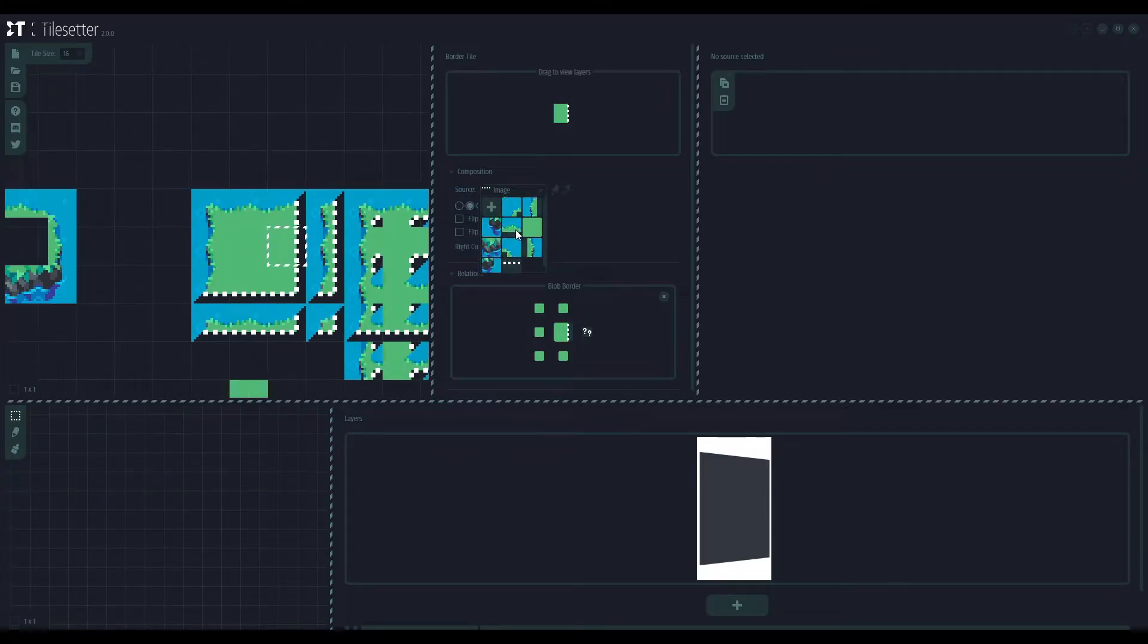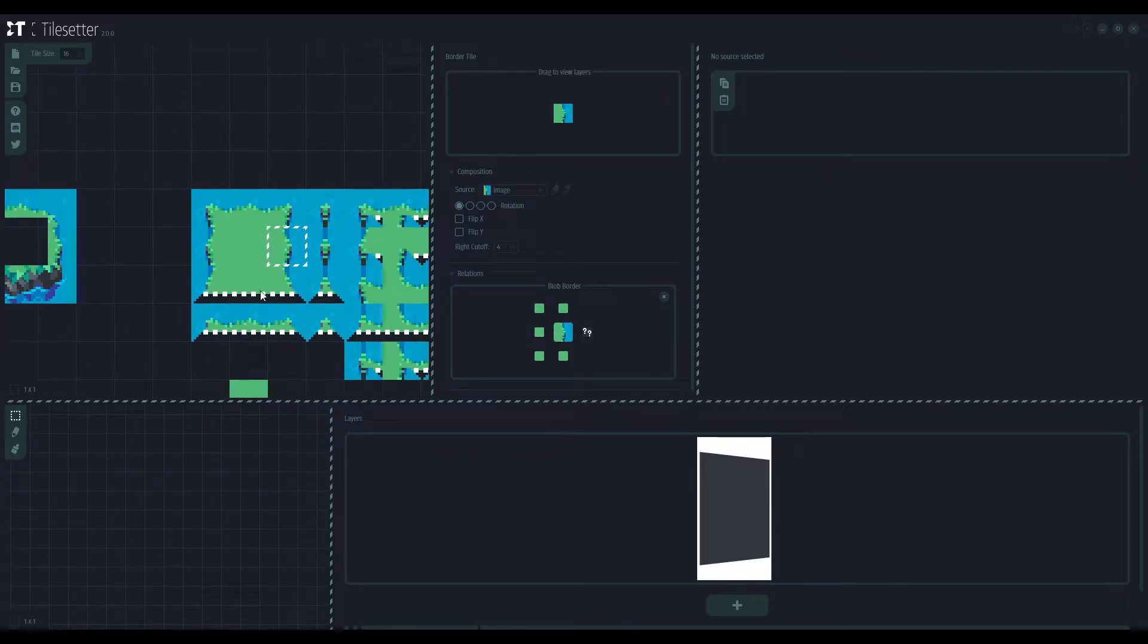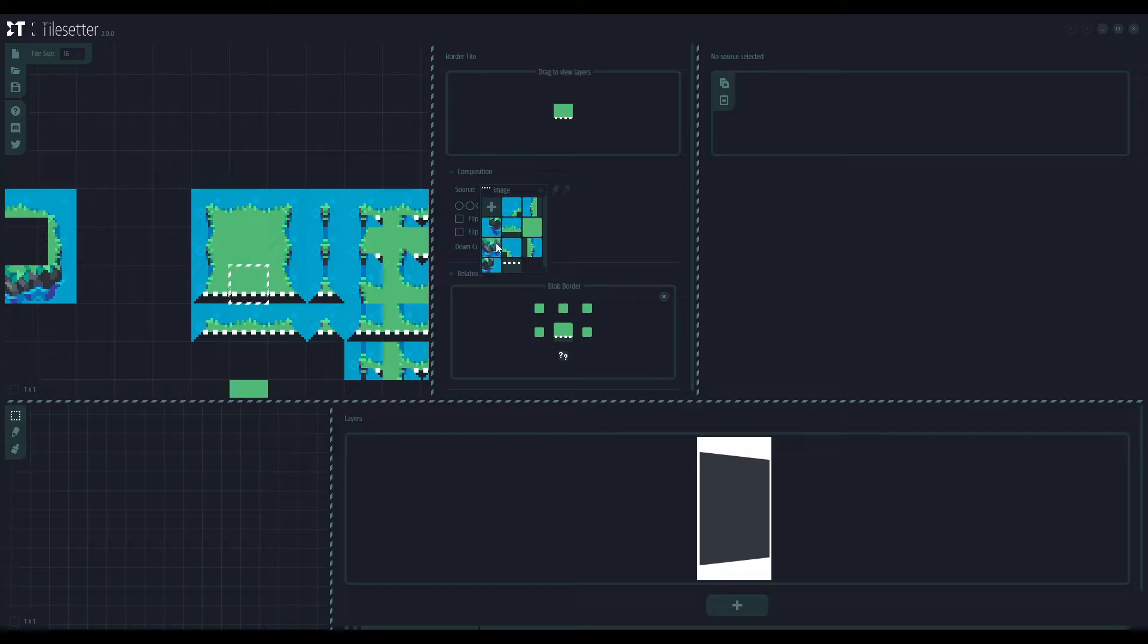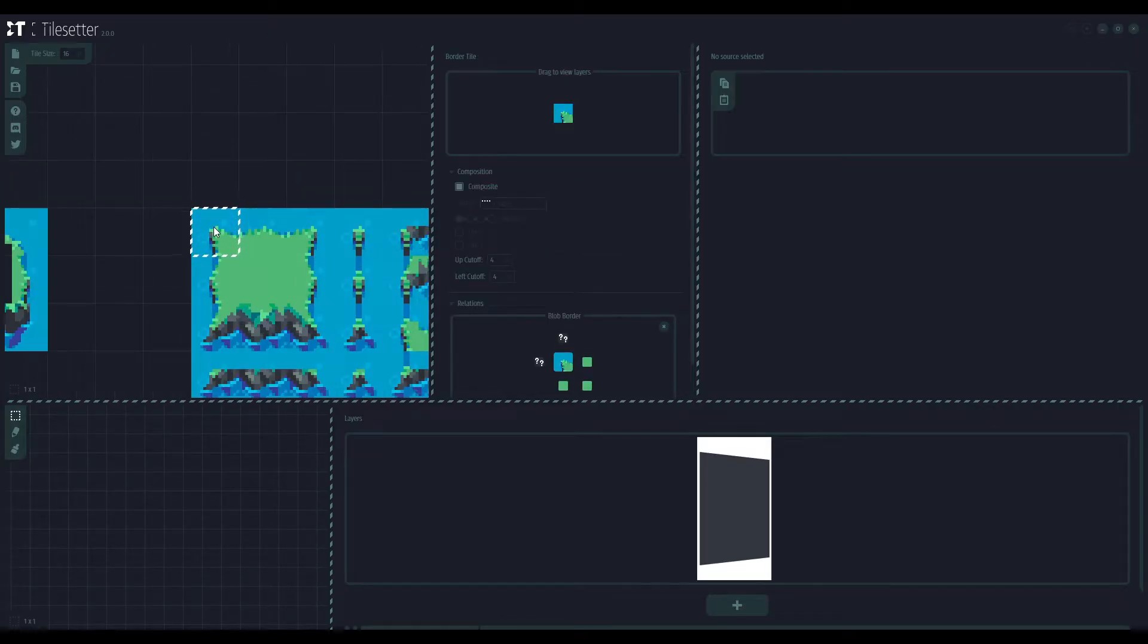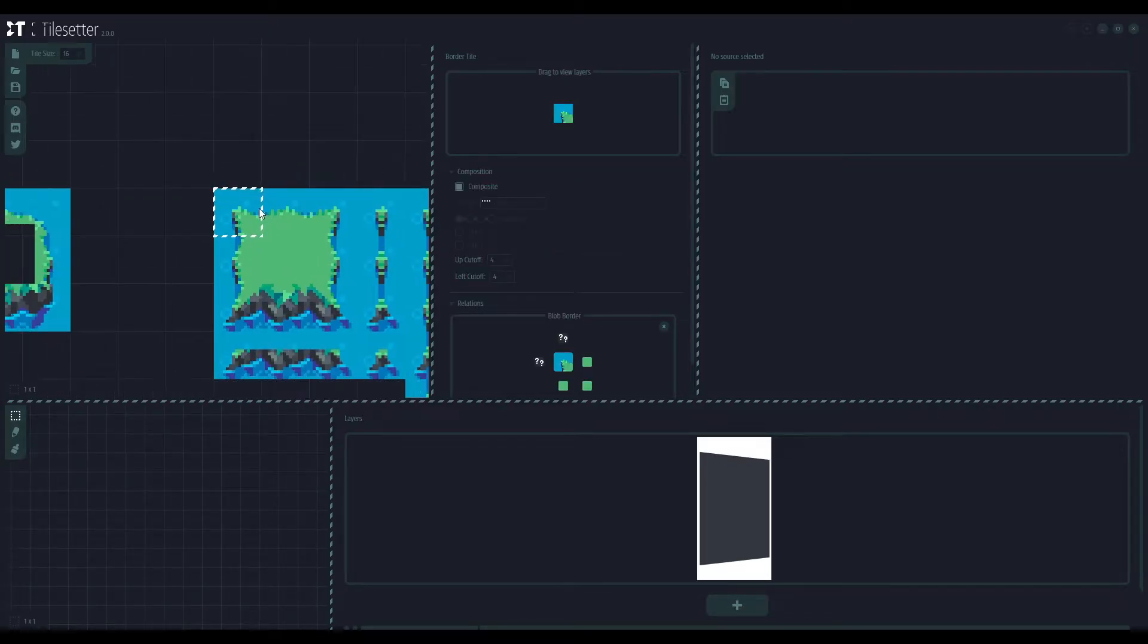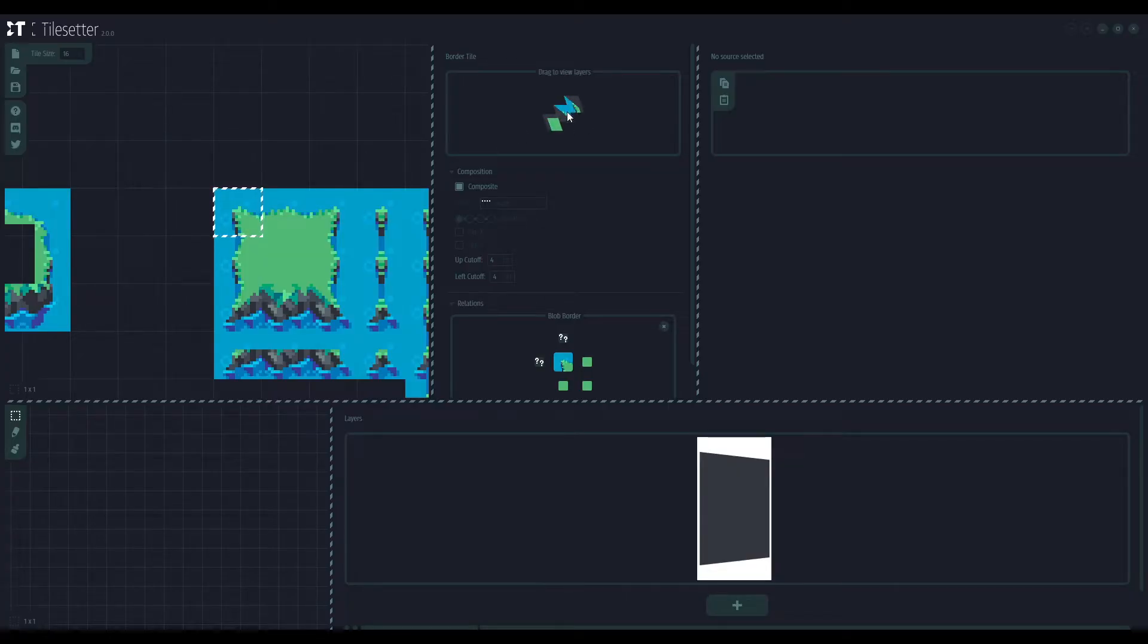Now the other tiles, same here. And now the bottom. And also, as a great thing, you can see that the corners, they are a composite image of everything that we have added before.